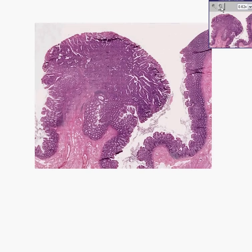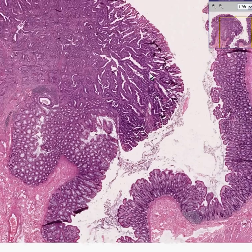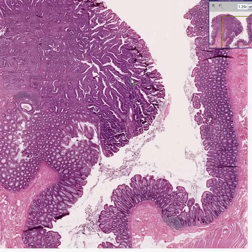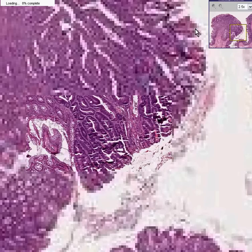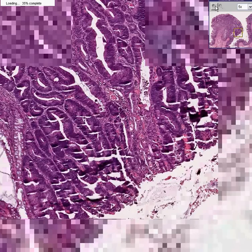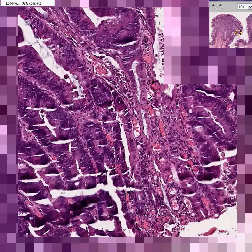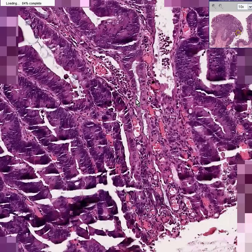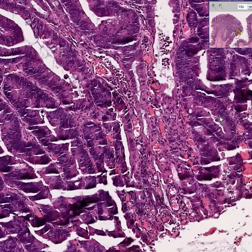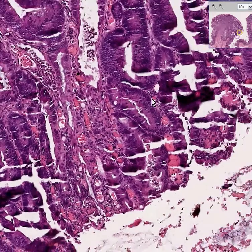This is a polyp, and because the glands of this polyp do not have serration — because they are all darker — they do not have much orientation of their nuclei towards the base.